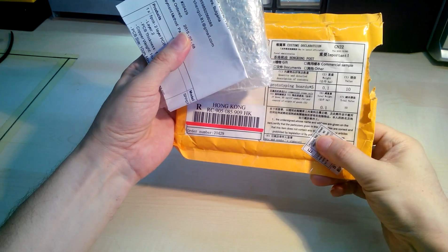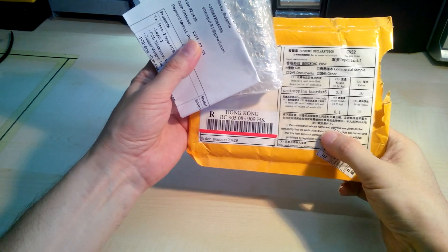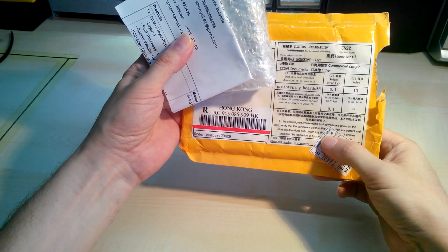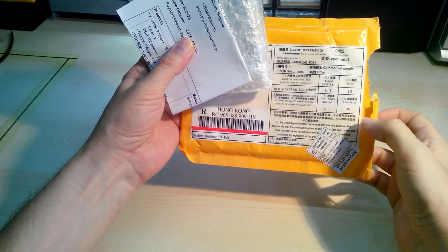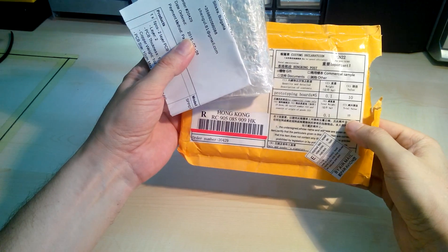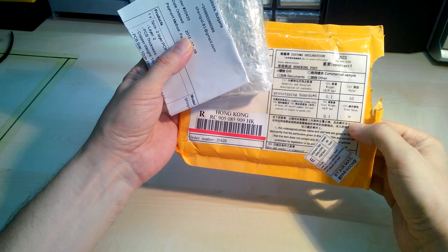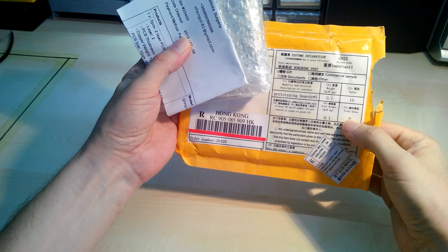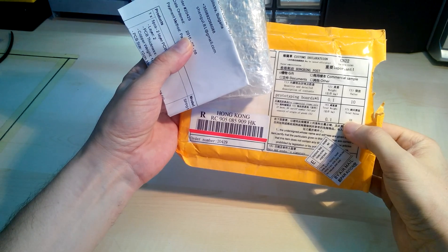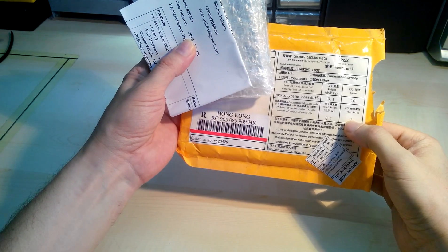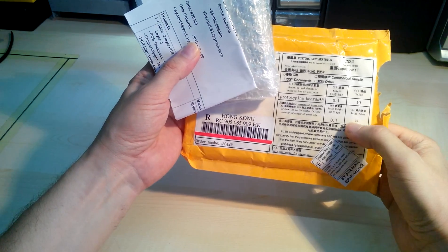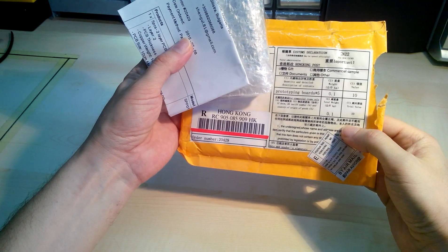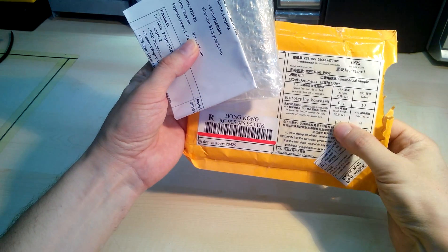I ordered these about two weeks ago from the company Elecrow.com which I can highly recommend. They're very fast, they communicate on every step of the way, and I'm sure I'm gonna use them again.